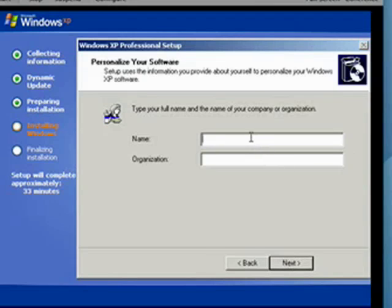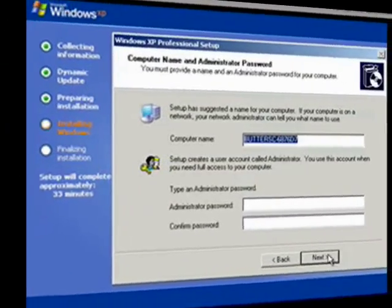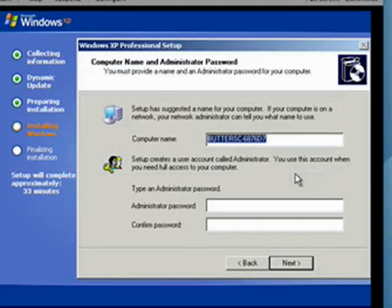Now you want to type in a name and an organization if you like. You don't really have to type in an organization. Now we'll click Next. Here's where we would put in our Windows product key. I hope you'll understand if I blank out this part when I type in my key. You would type in your product key, and I'll join you on the other side.